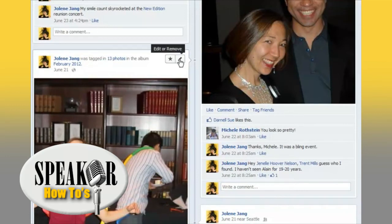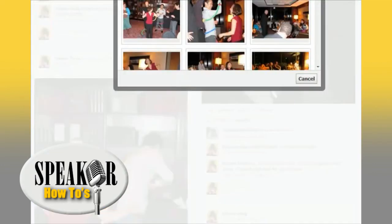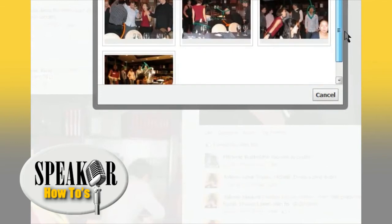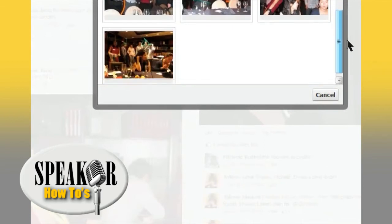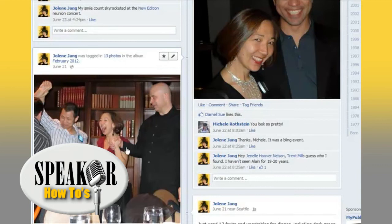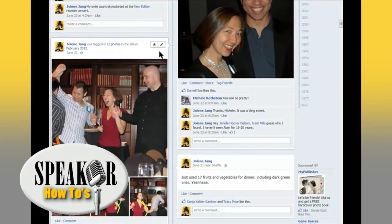So let's go into that right edit, and then we're going to hit change primary photo. And then I can make it a different photo — so let's say I want to do this one, that looks fun. There you are, and that's all there is to it.